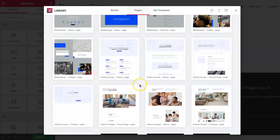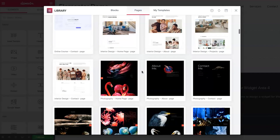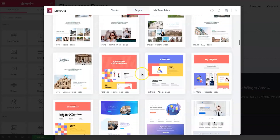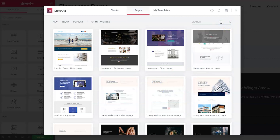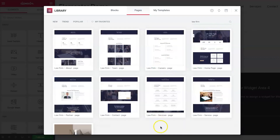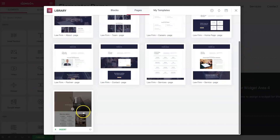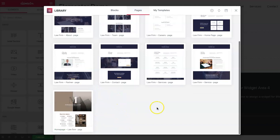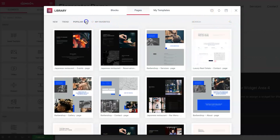There are also full page template packs. When you find a layout you like, you can type its name — like 'online course' or 'barbershop' — and it shows all the templates made for it. Many packs include entire websites ready to go. For example, typing 'law firm' shows all the different page types: partner page, contact page, services pages, home page, careers, team, and about page. It makes it really easy to build complete websites quickly.